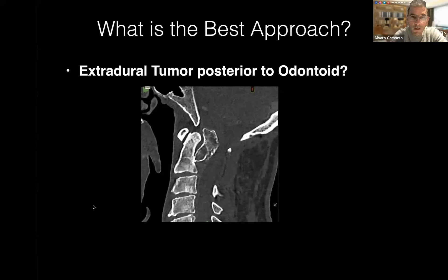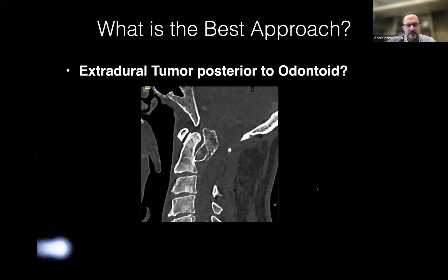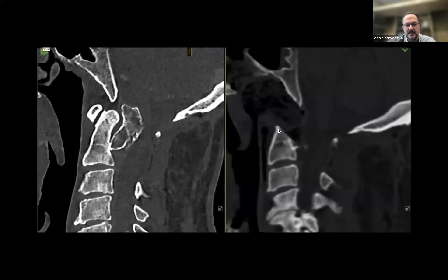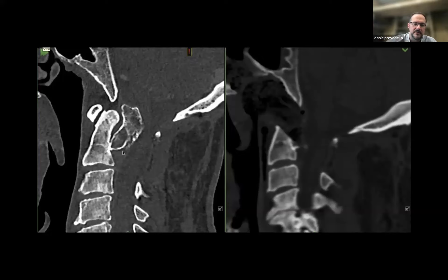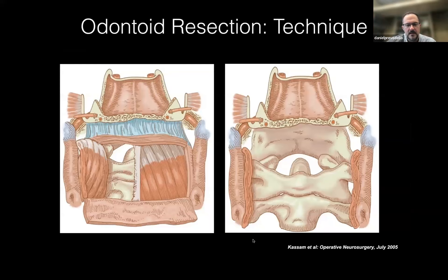In this case, the decision was made to go endonasal — prioritizing decompression over avoiding instability. Without drilling much clivus, the approach went between C2-C1, creating an angle past the odontoid, and extracted the entire calcified mass. Once disconnected from its base, it was loose. The mass was reduced in size and removed, achieving good decompression. The patient improved somewhat, though most permanent deficits were from the prior spinal cord manipulation the year before.